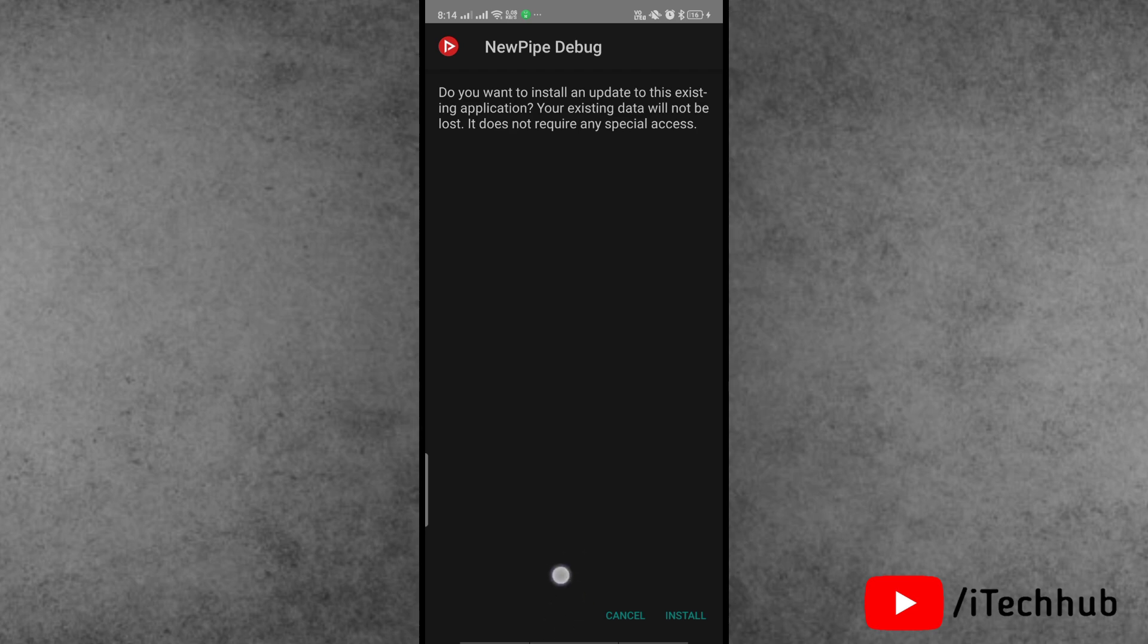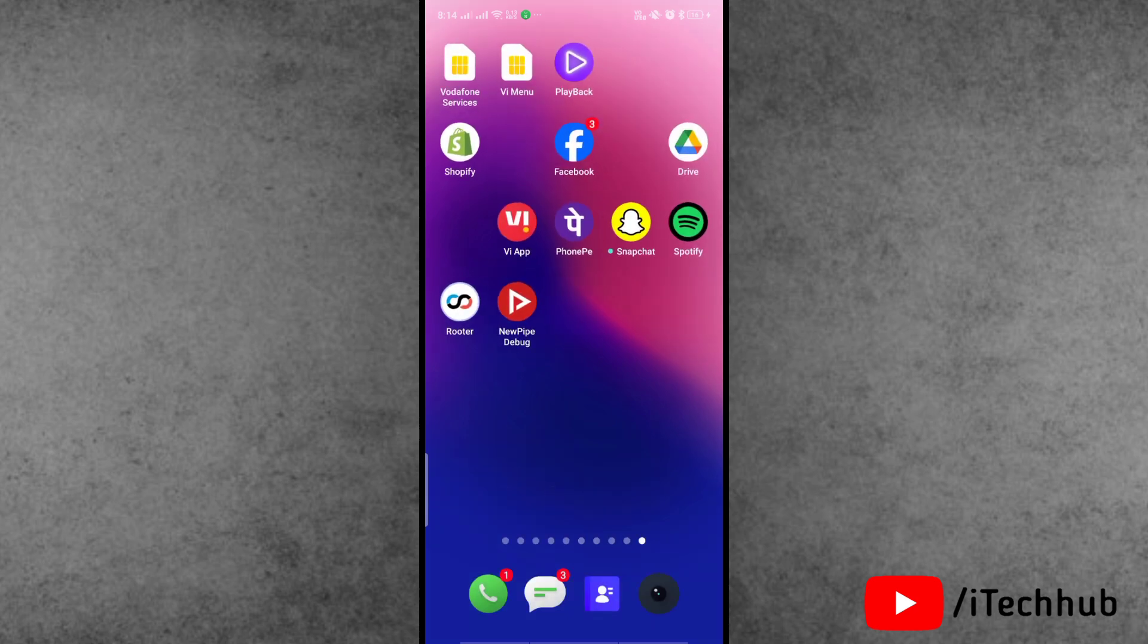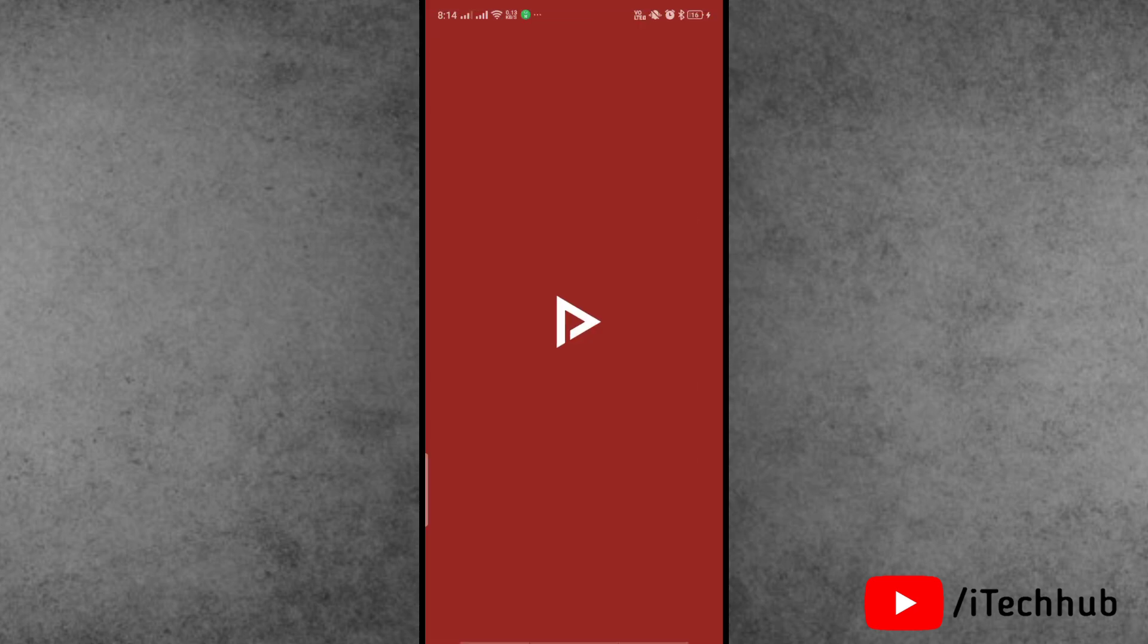Find the NewPipe application and open it. It's now working fine on your device.